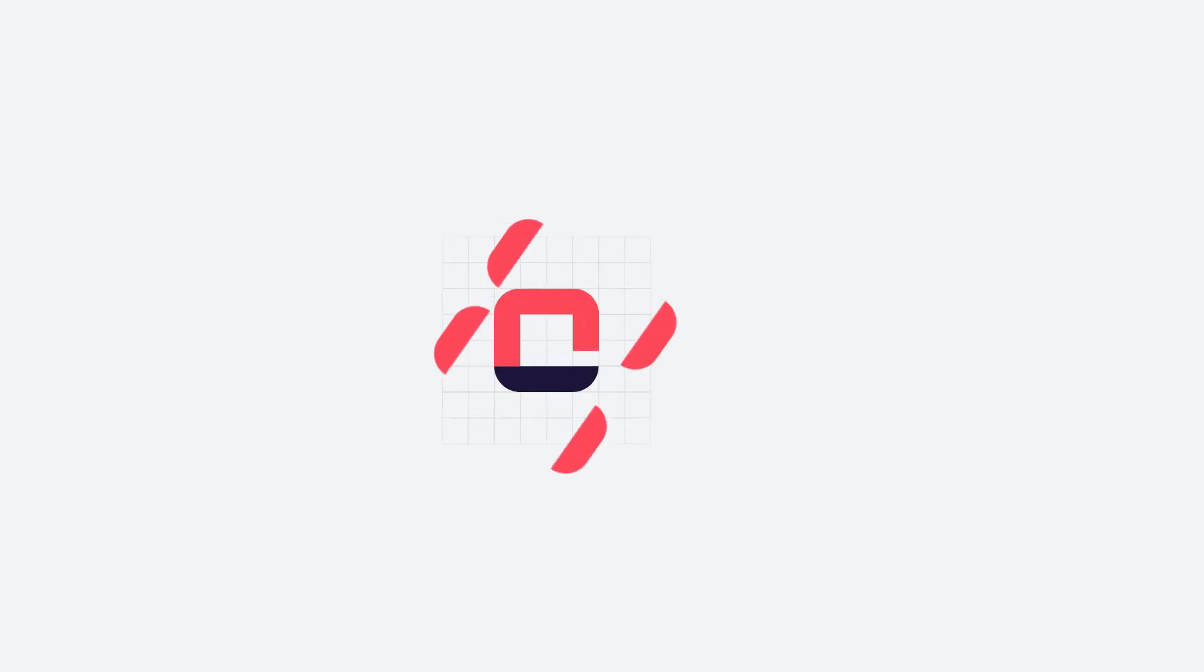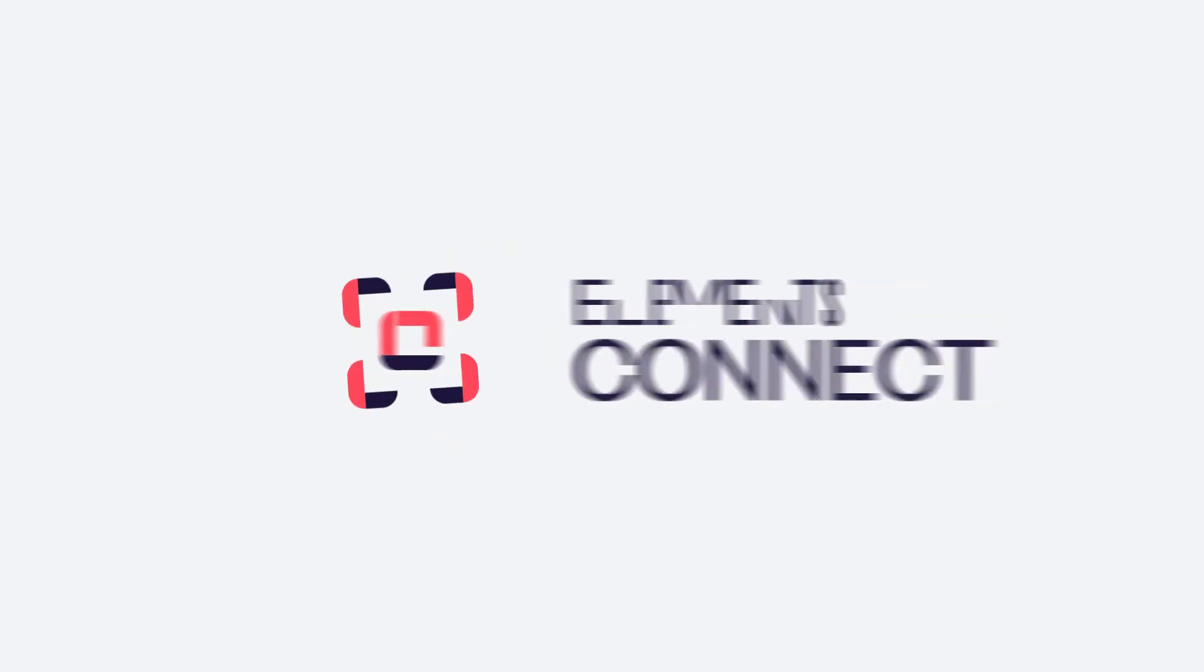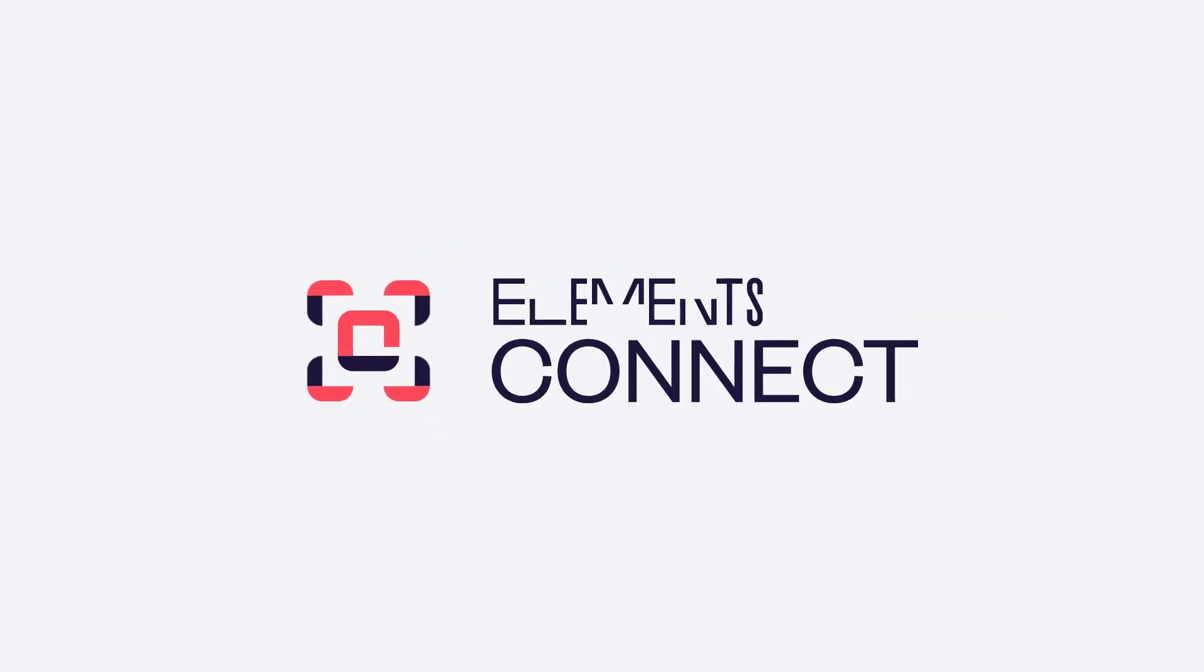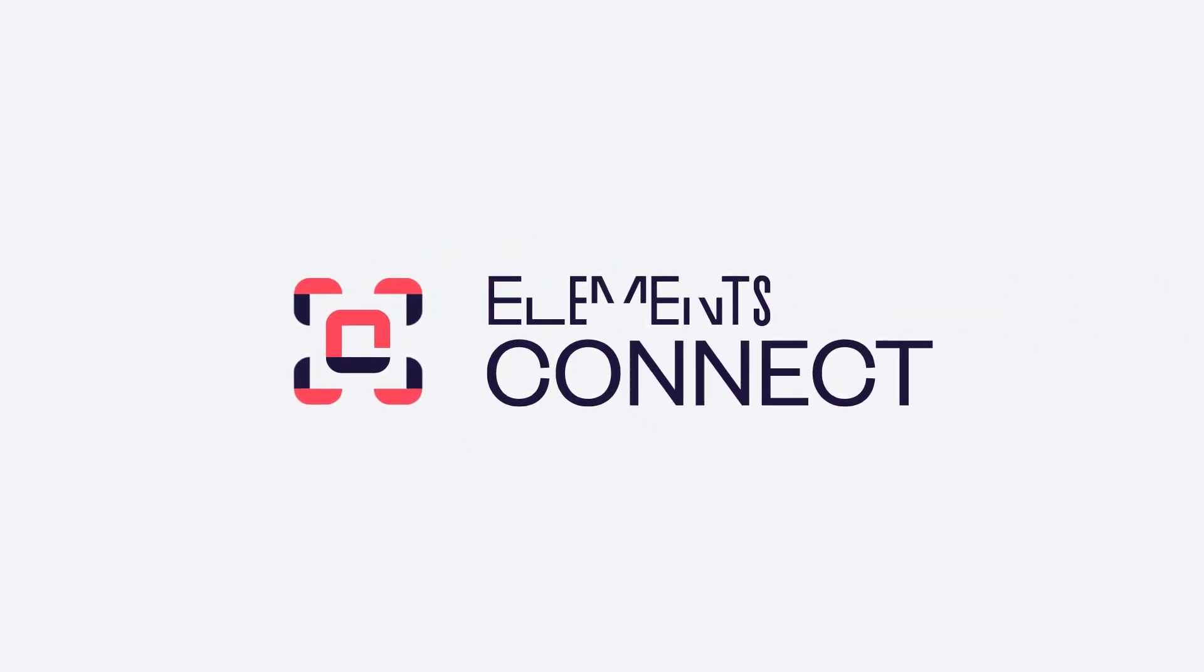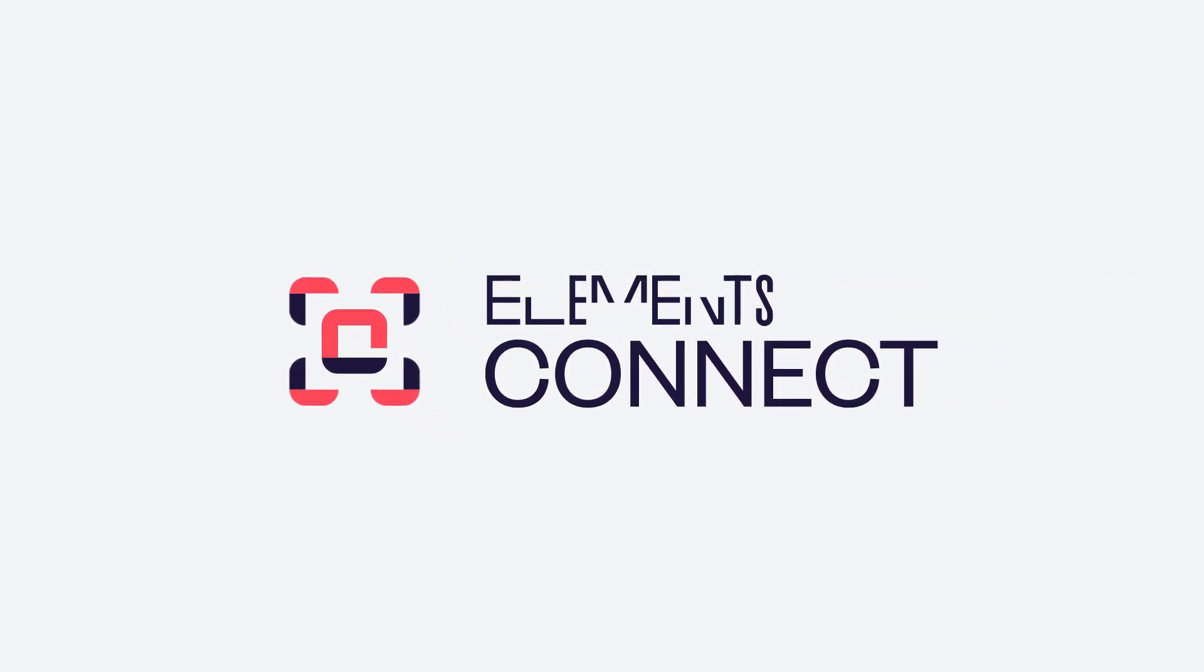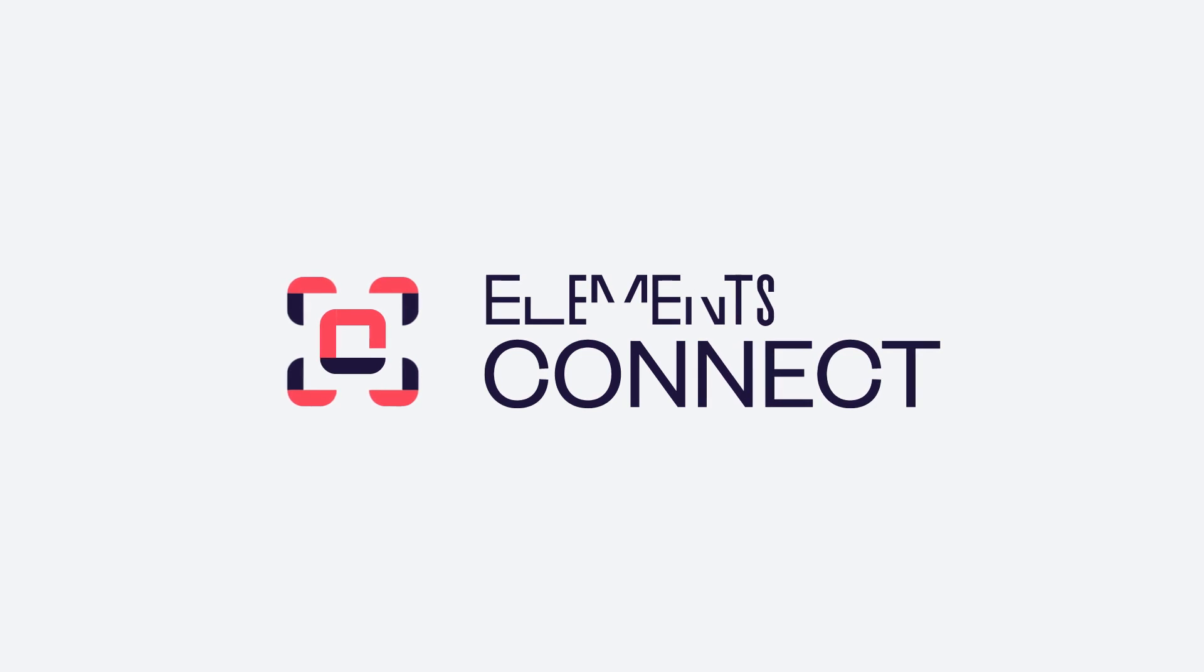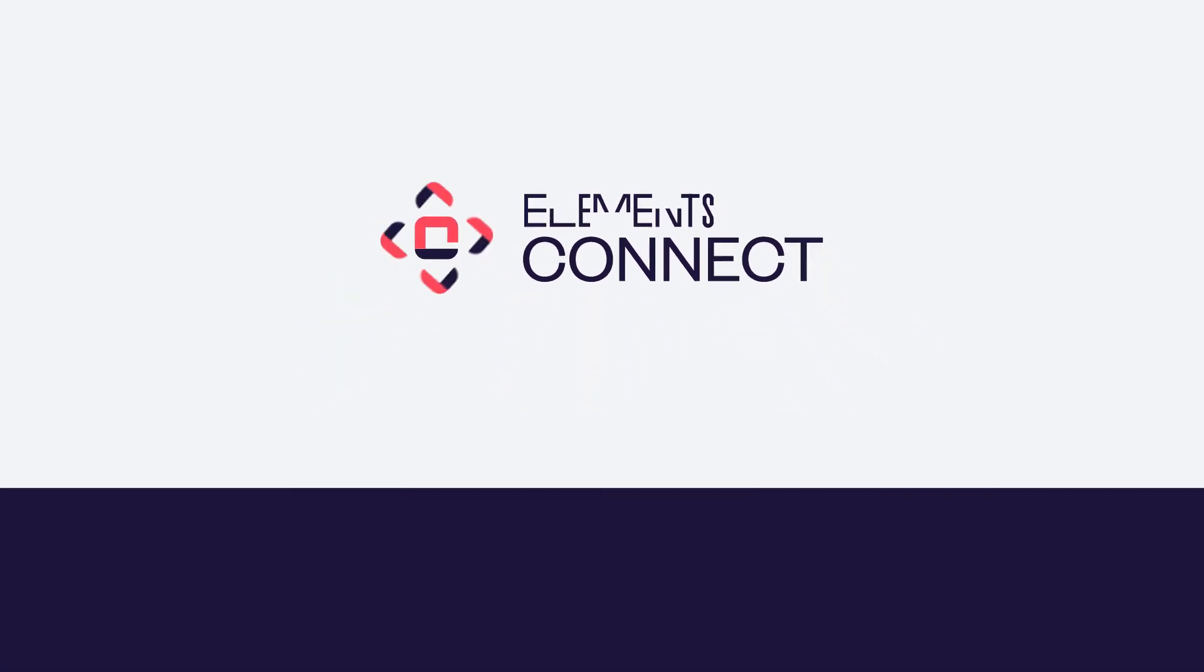Connect data to the people who need it, when they need it, and get the productivity edge your team deserves. Try Elements Connect today.